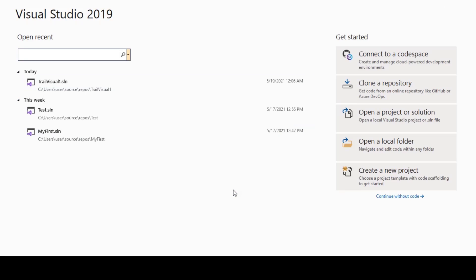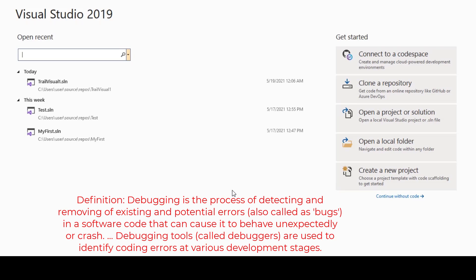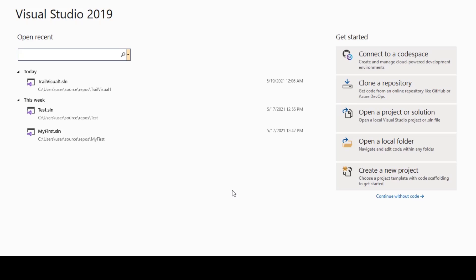In this video we will see about debugging in Visual Studio. Debugging means executing the program line by line and tracing the program. Tracing will help us find any bugs in the program. If a program is executing but not giving the correct results, we trace the program to find the mistake. In this video we will see how to do that using Visual Studio's debug feature.